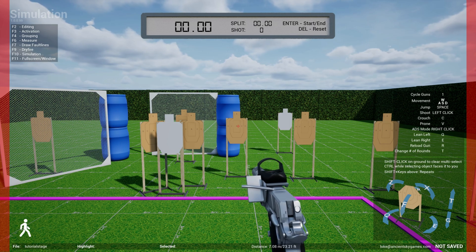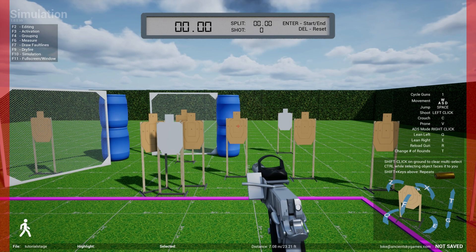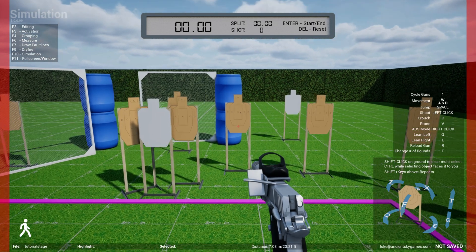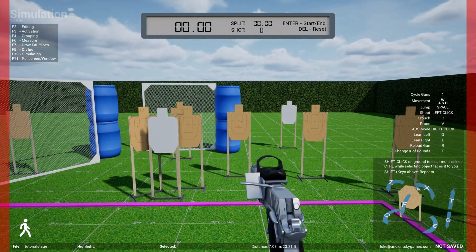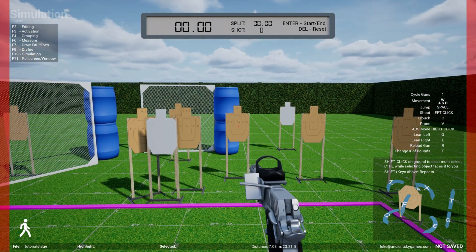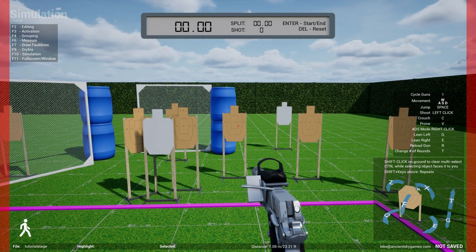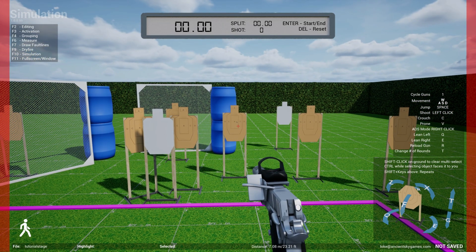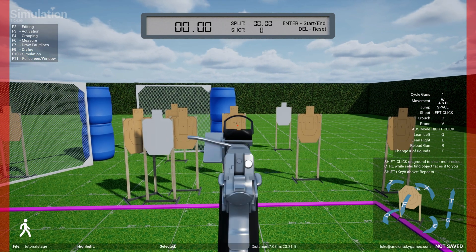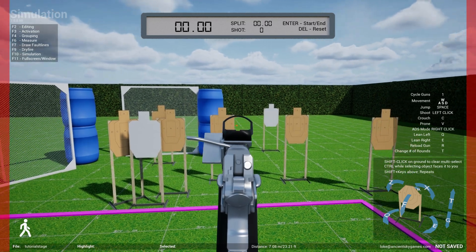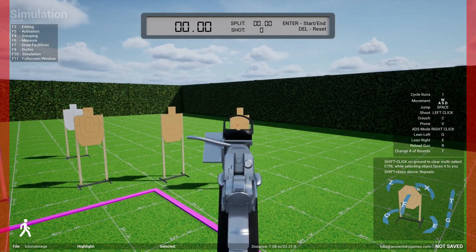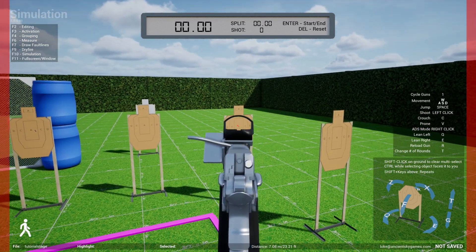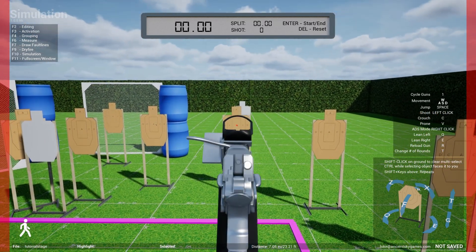Just like any FPS game, you can either shoot from the hip by hitting left click — and you see the holes appear on the target — or you can ADS, aim down sights, by hitting right click. So if you hit right click it switches to ADS mode.